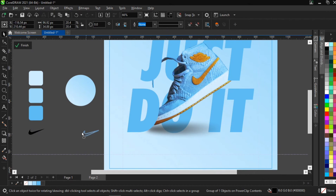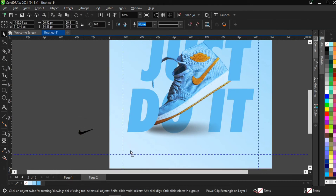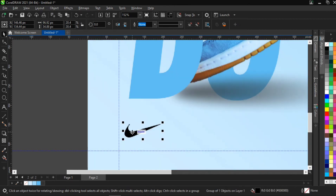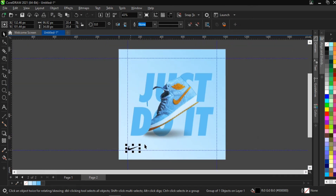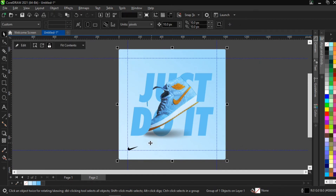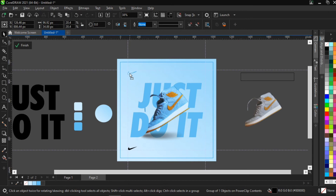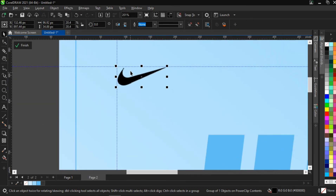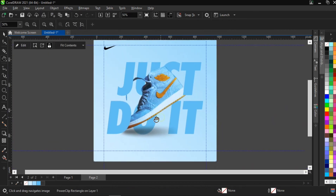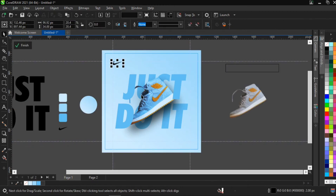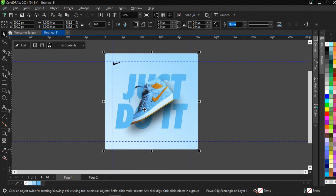We've now created two shadow effects. Next, we apply the Nike logo. I bring it outside the power clip to properly align it within the margins. Classic Nike placement is top left, so I'll drag it there holding Shift, then reduce its size if needed. I can copy it and paste it to the next page without having to redo the alignment.